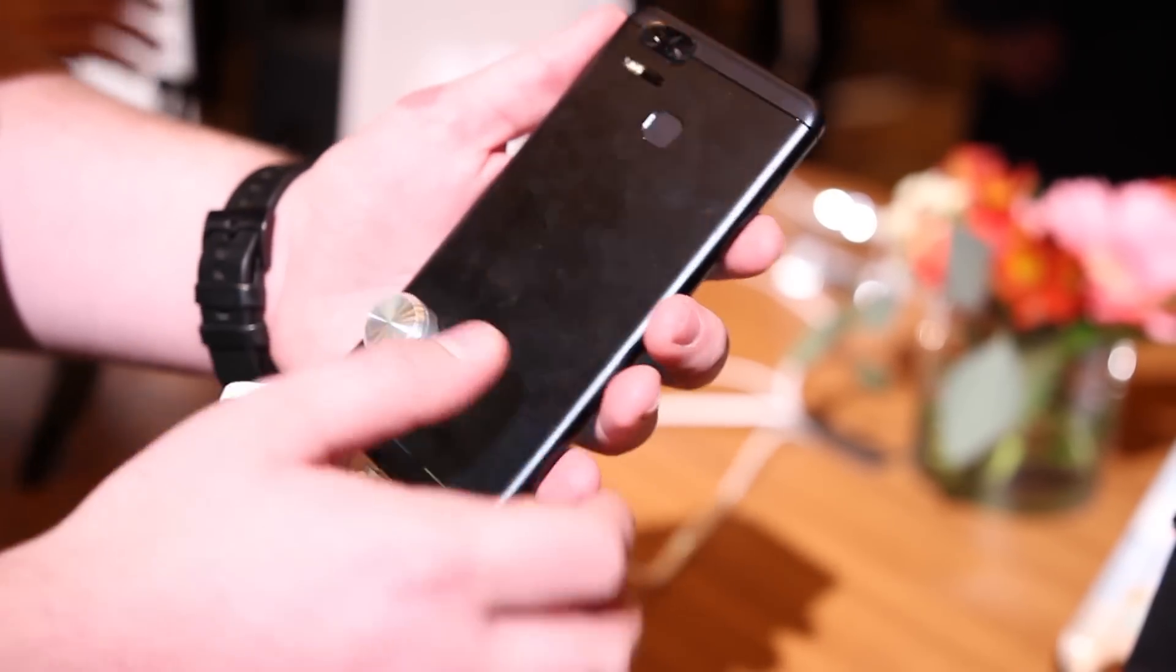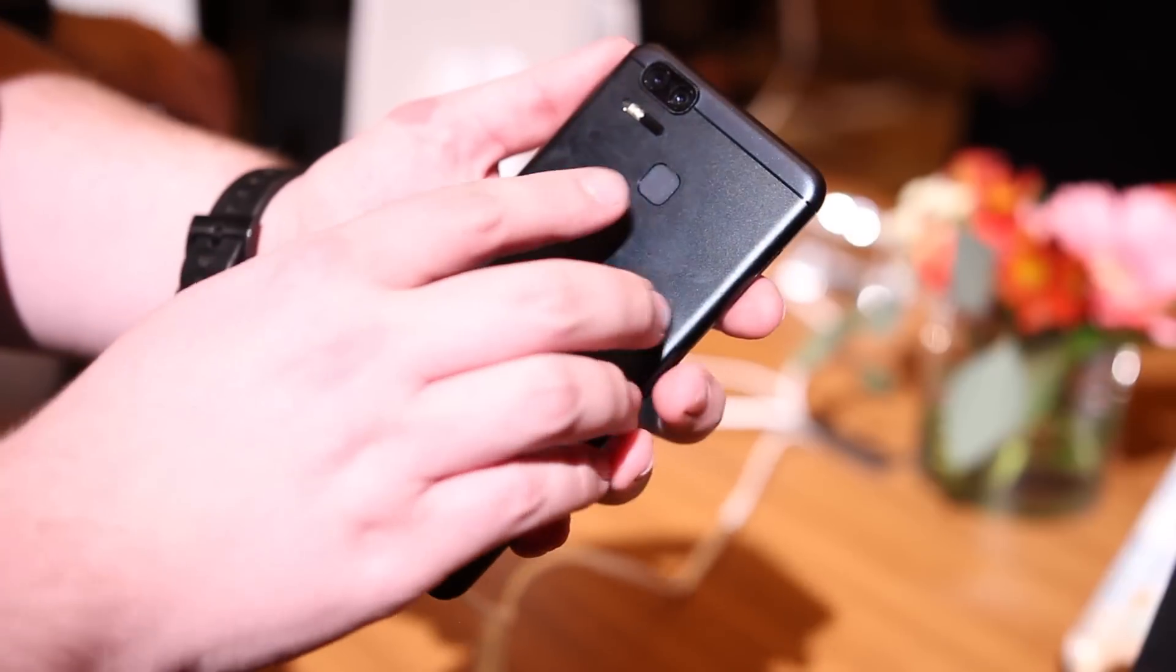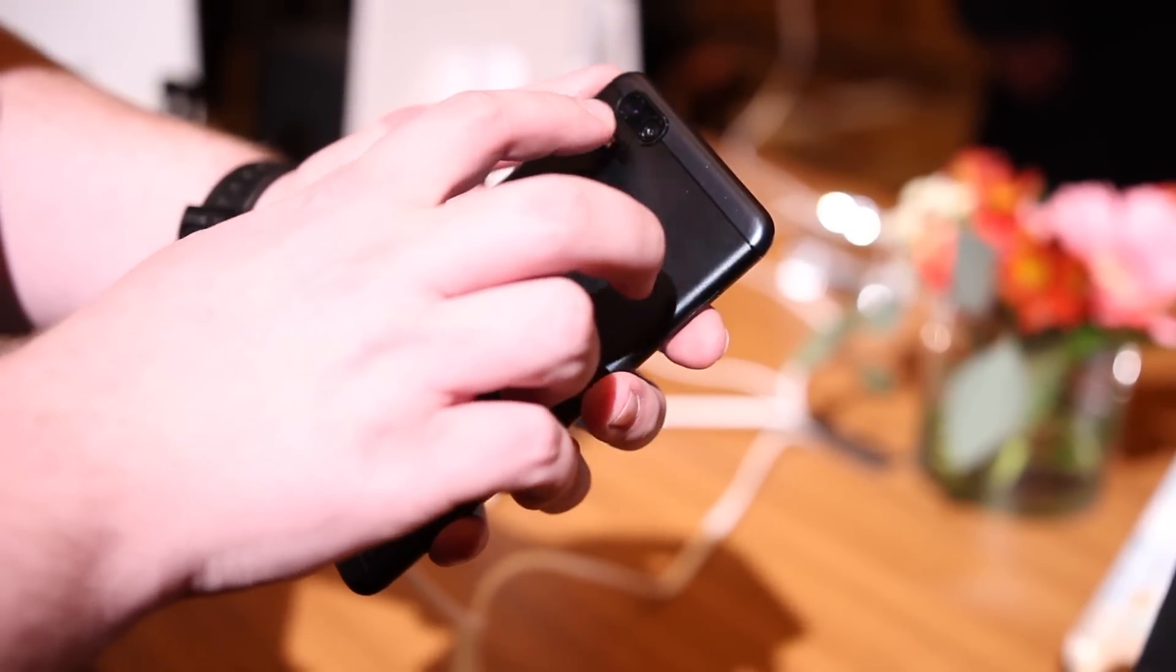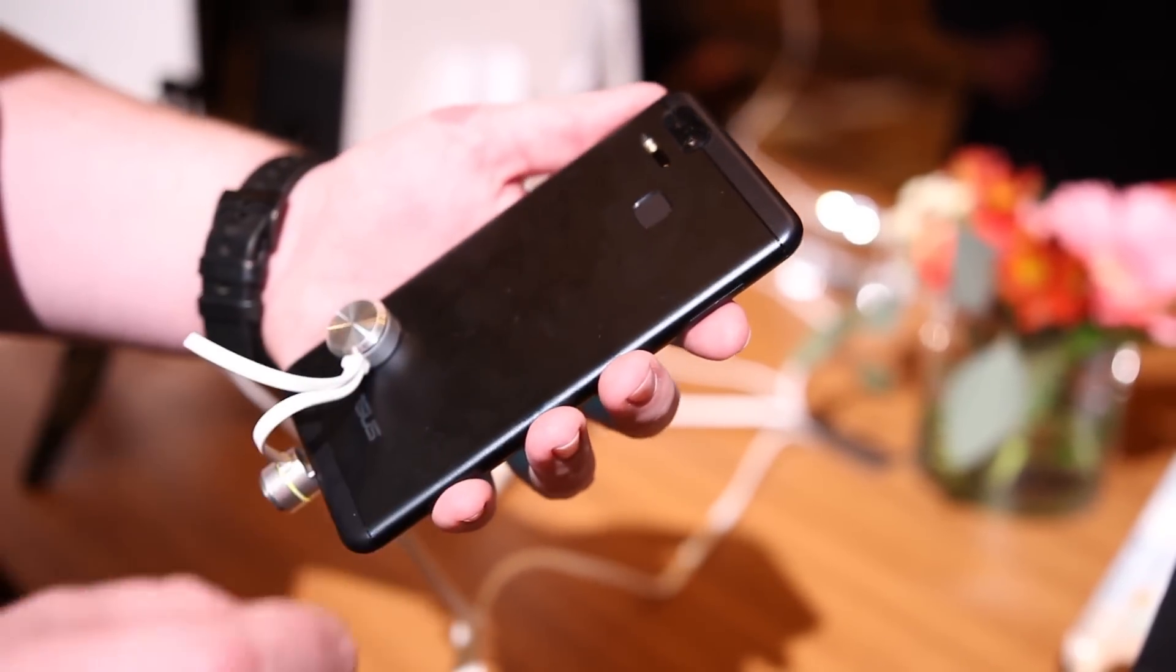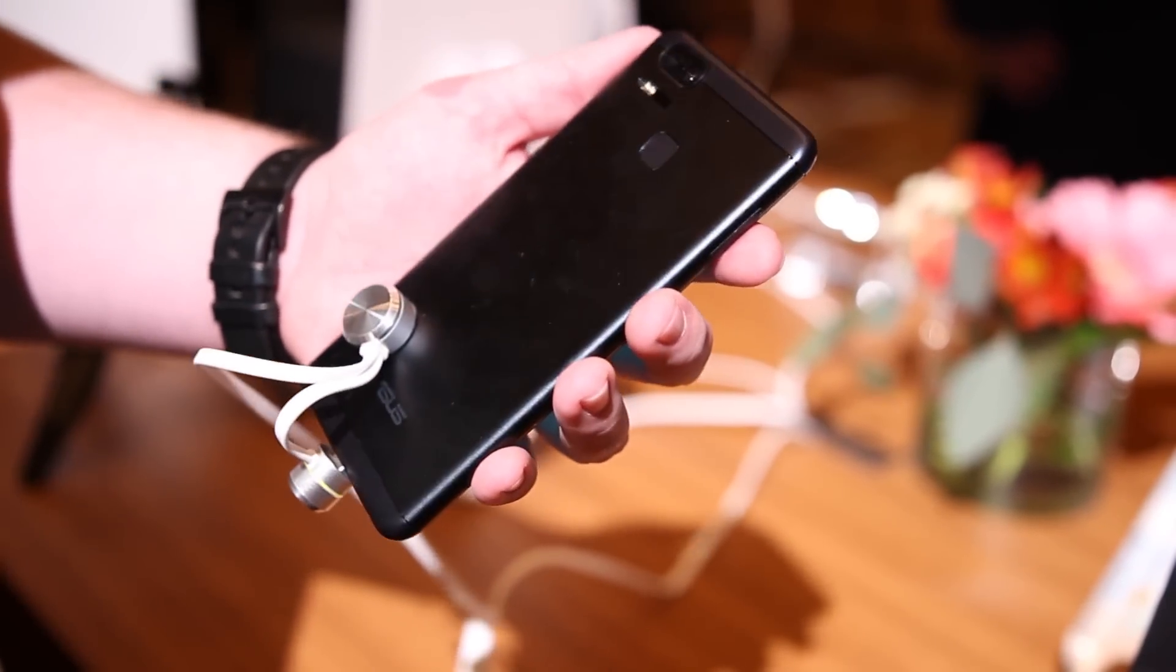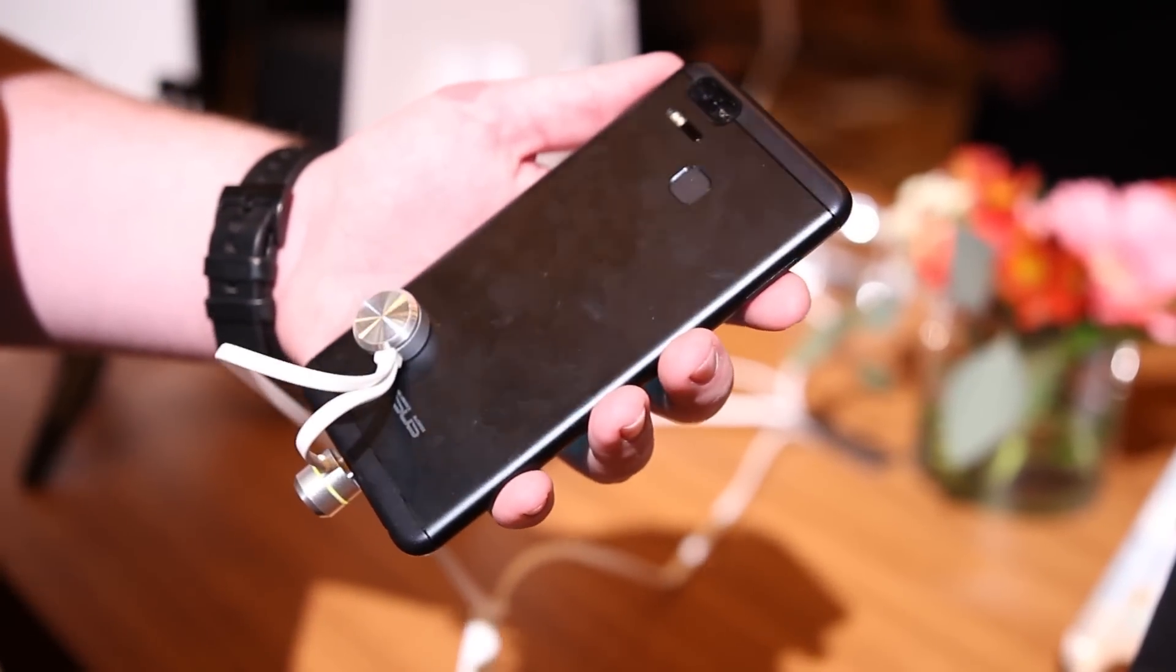Now the device has a dual camera system on the rear, mid-range specifications including the Snapdragon 625 processor, and an all-metal build.